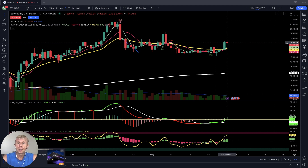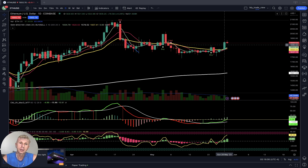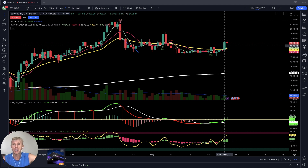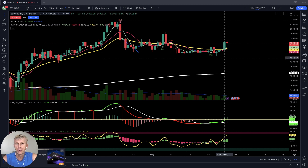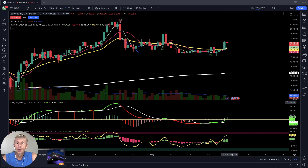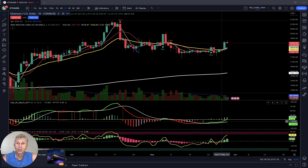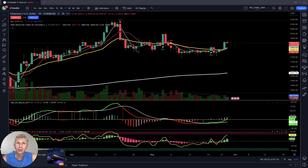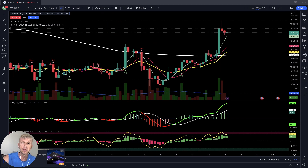Ethereum daily time frame: last bar is above all moving averages and MA5 did a bullish crossover over MA20 — bullish trend. The previous bar was very strong — four and a quarter percent up, very bullish yesterday. MACD green bullish, Heikin-Ashi bullish — all indicators bullish on the daily time frame for Ethereum.